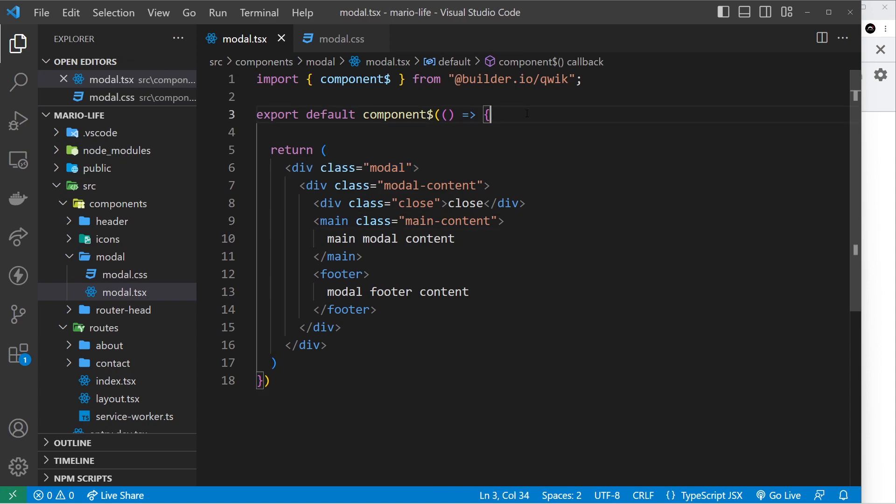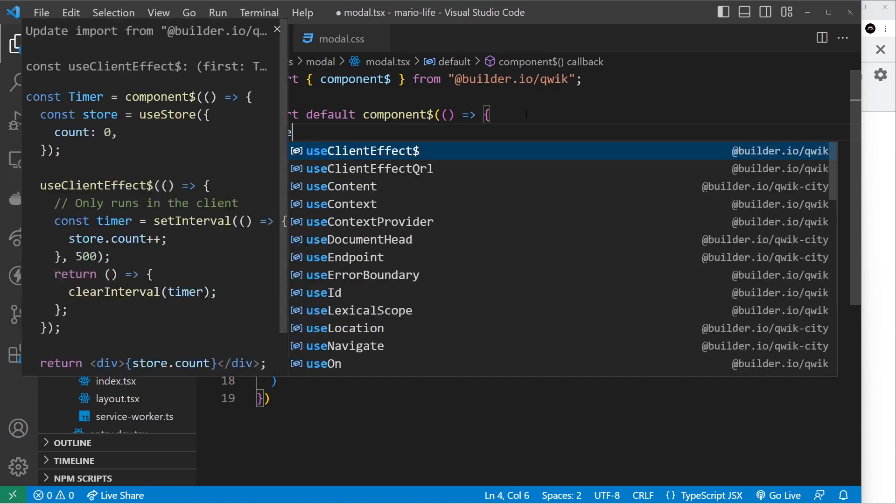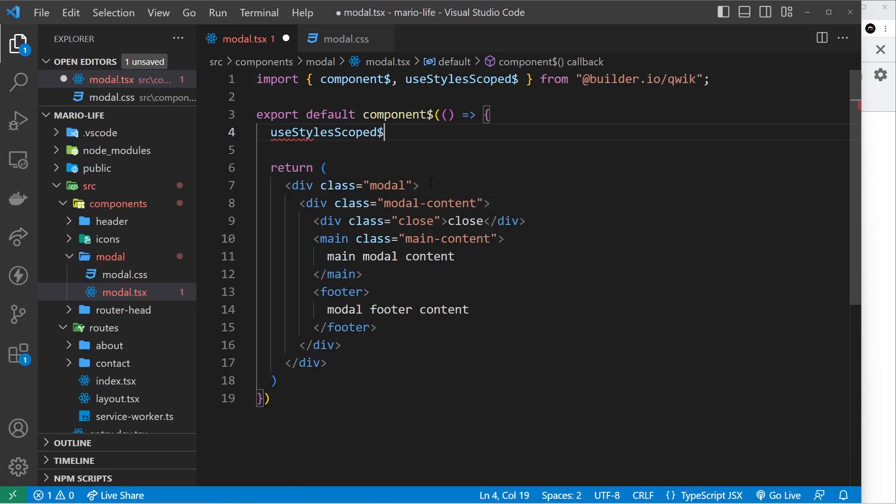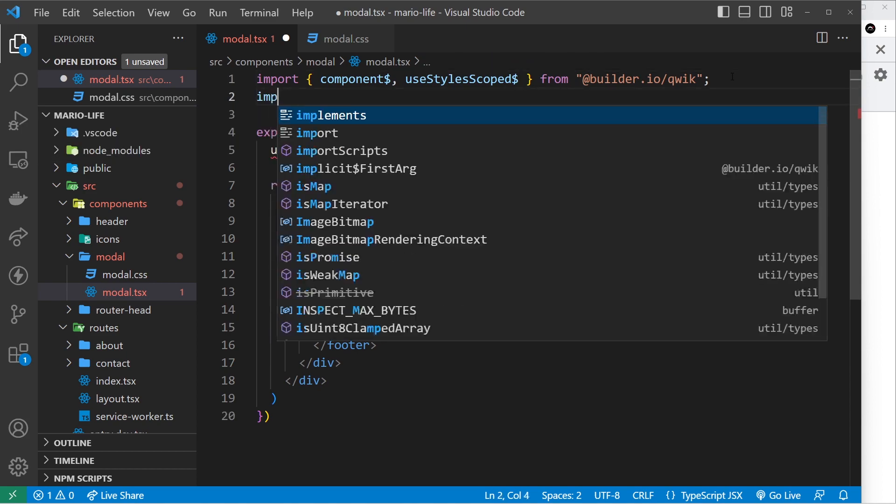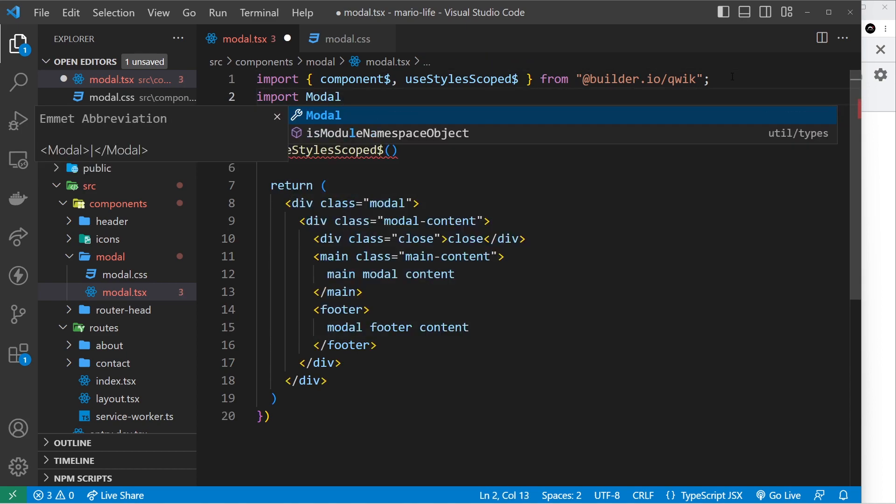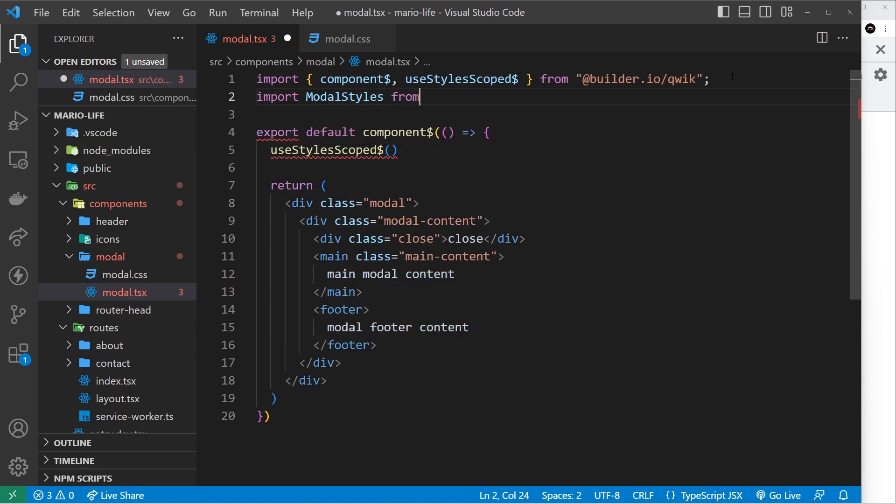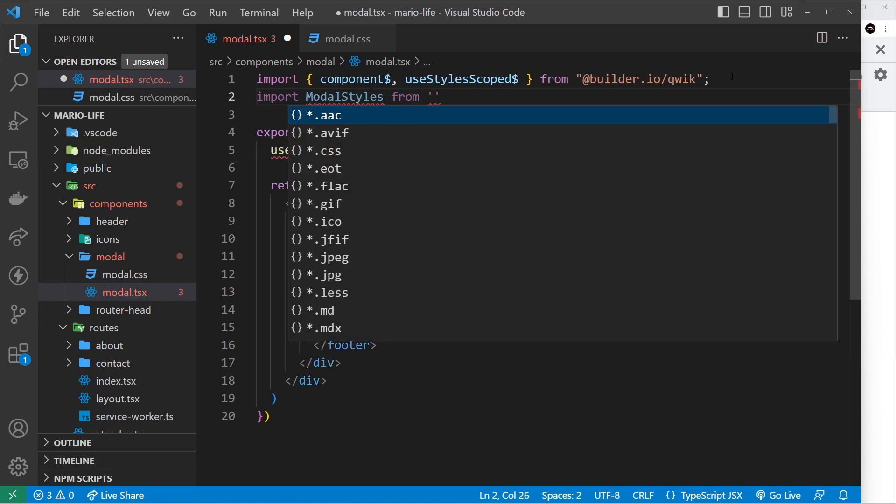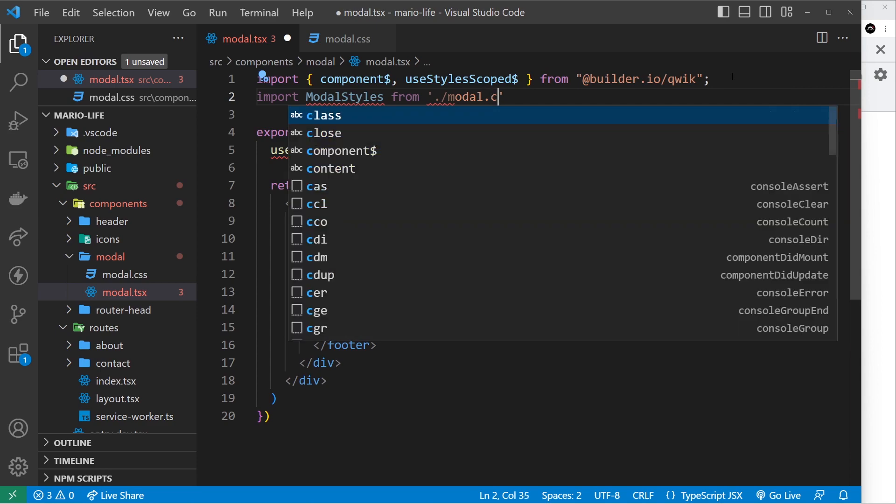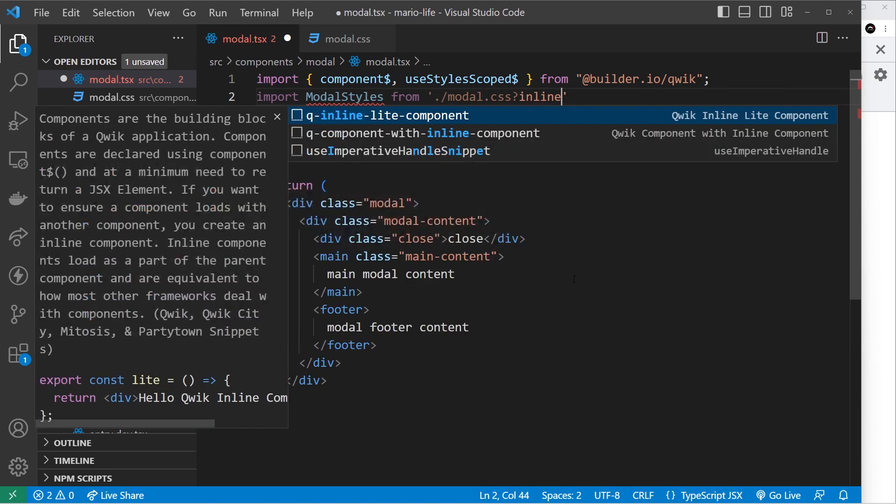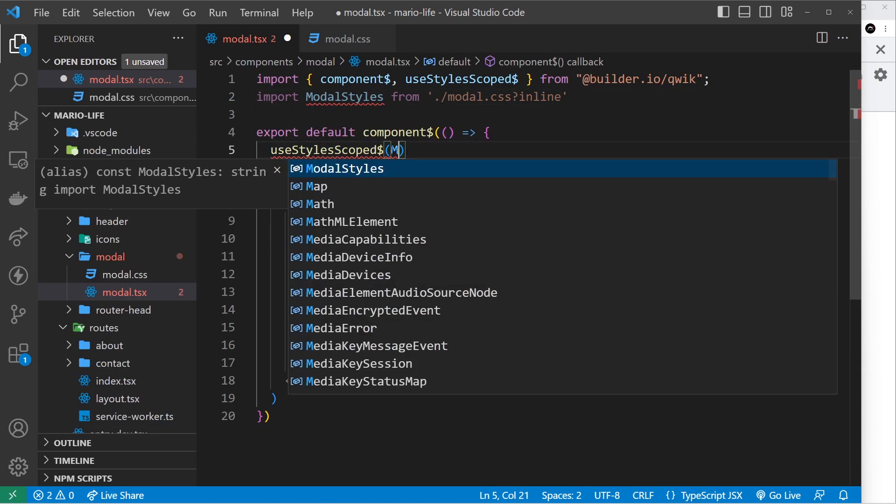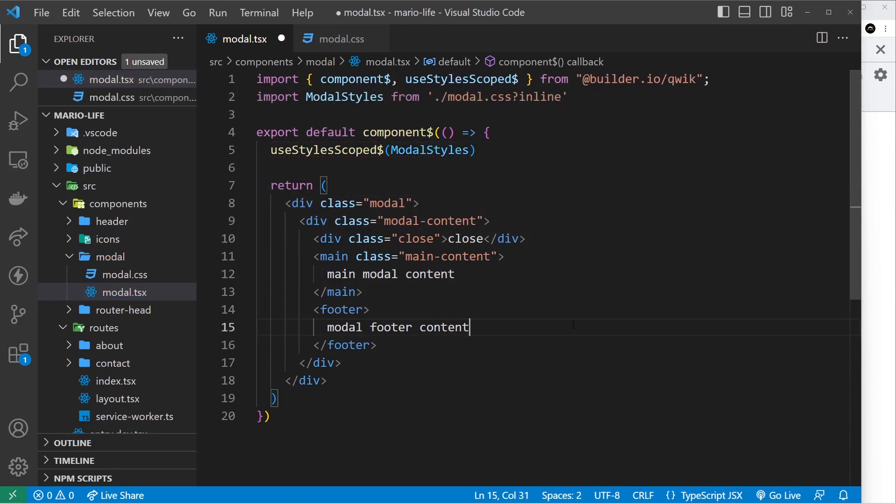So now we need to use those in here so I'm going to say useStyles and it's going to be scoped, and we want to import them. So let's do that, we'll say import modal styles and they're going to be from dot forward slash modal.css question mark inline like so. And then we can use those modal styles right here, awesome.